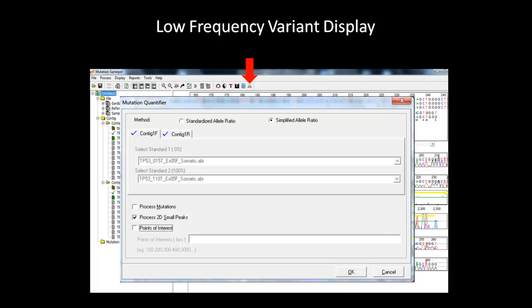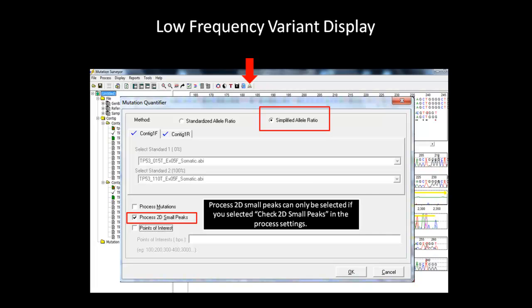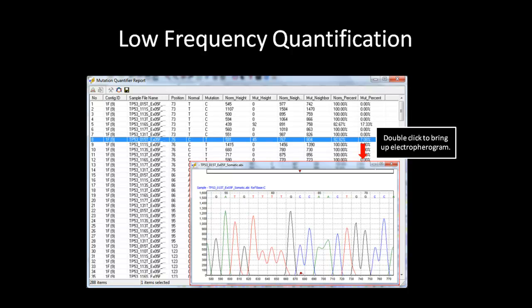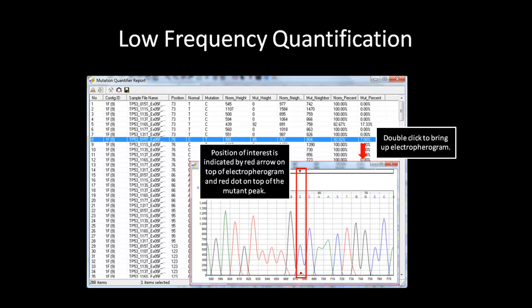Click on the quantifier tool to bring up the dialog box. Here, we will select the simplified allele ratio and Process 2D Small Peaks option. Hit OK to generate the report using only positions that were detected by Mutation Surveyor as being possible low-frequency variants. We can double-click on one of the samples that contains a low mutant percent to see the electropherogram. By double-clicking on the sample that displays a 7% mutation percentage, it will bring up the electropherogram of the specific sample. The position of interest is indicated by a red arrow on top and a red dot on top of the mutation peak detected. You can scroll back and forth to see if there are any other low-frequency peaks similar to the one detected, and decide for yourself whether or not this could be a real low-frequency variant — in this case, a somatic mutation in the TP53 gene.